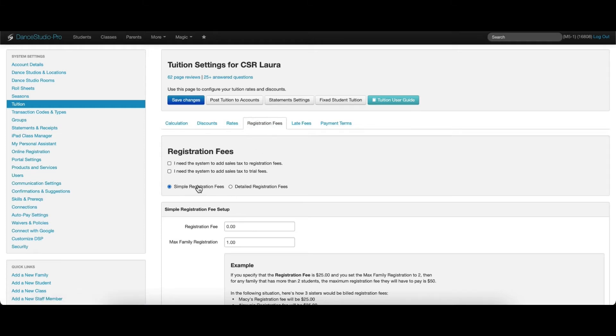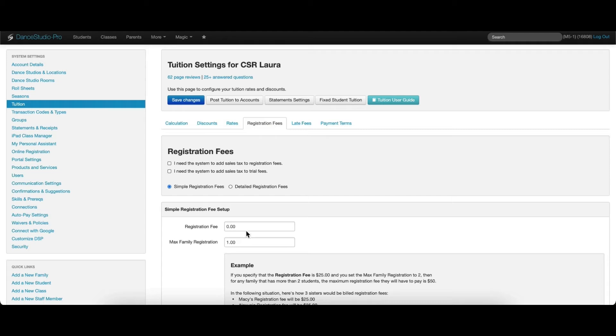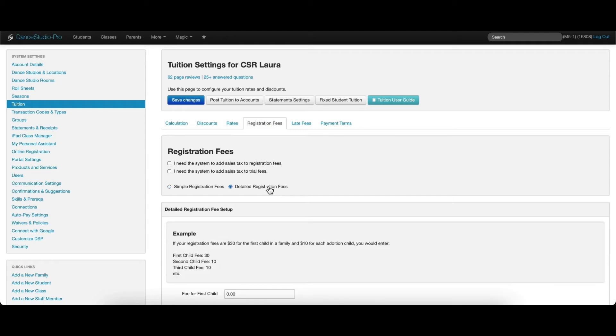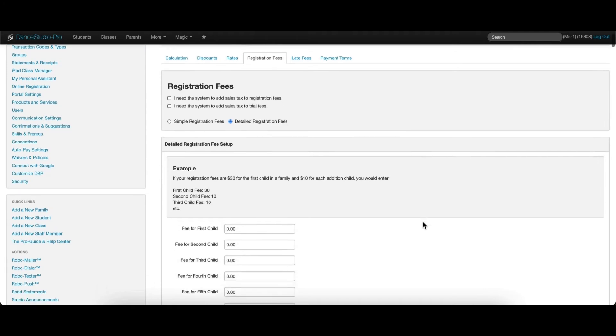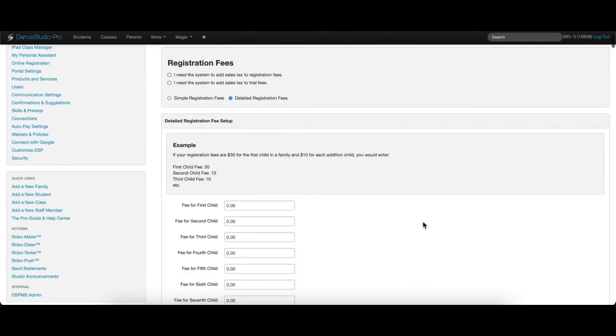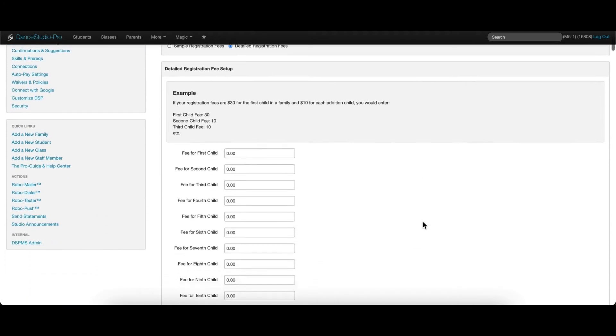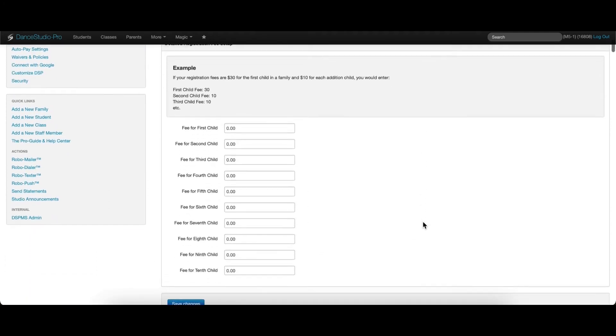A simple registration fee that charges all students in a family the same amount can be set up to charge a maximum amount per family. A more detailed registration fee can also be set up that will charge a different rate for each student in the family.